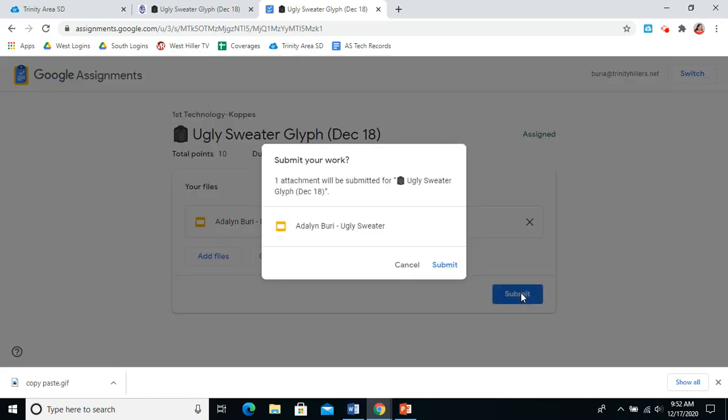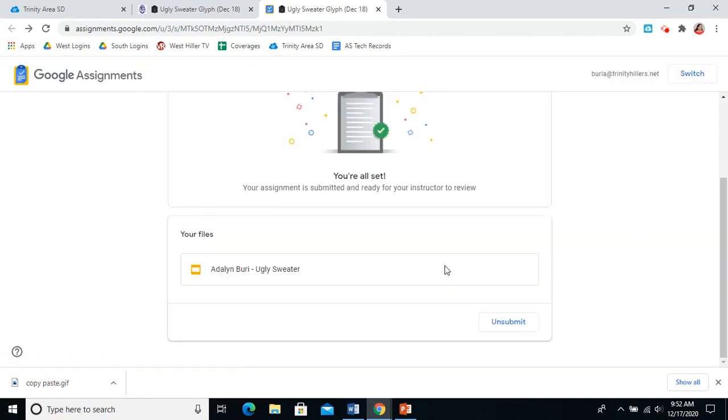And then you'll see your blue submit button. Once you press it, it will ask if you're sure you want to submit. Yes, you are. So you will press submit here. It takes a moment. And once you see that green check mark, you know that you have submitted your work and you are done with technology. I will see you guys in January.